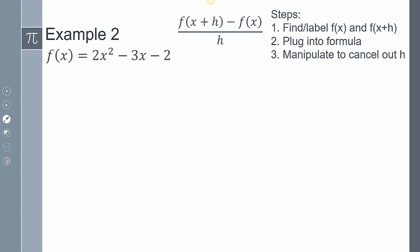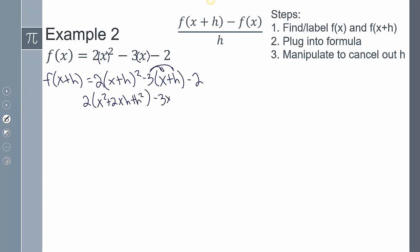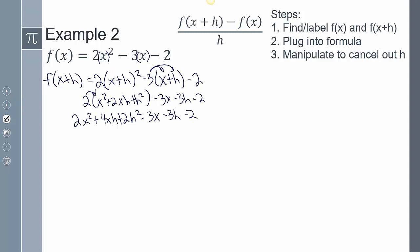Let's look at example 2. Step 1: find and label f(x) and f(x + h). My f(x + h) is 2(x + h)² − 3(x + h) − 2. Expanding using FOIL: 2(x² + 2xh + h²) − 3x − 3h − 2. Distributing the 2 gives 2x² + 4xh + 2h² − 3x − 3h − 2. My f(x) = 2x² − 3x − 2.